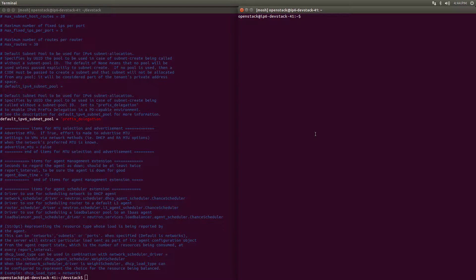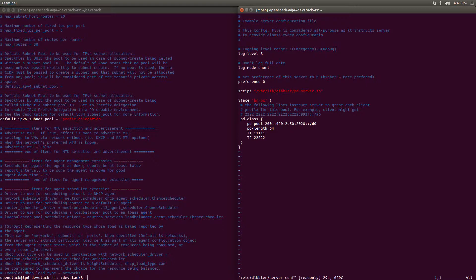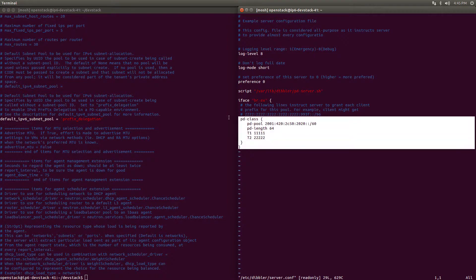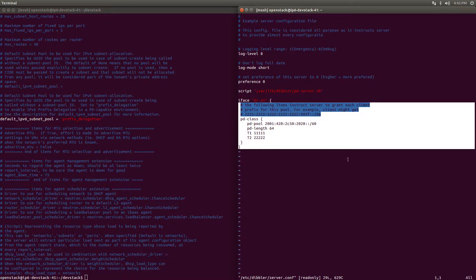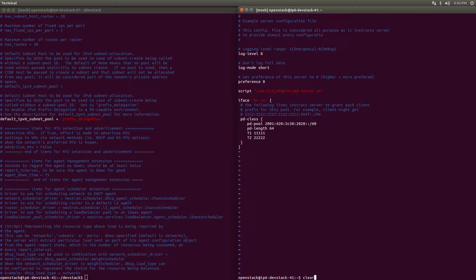Next, open the Dibbler server configuration file and provide the IPv6 prefix from which your Neutron subnet prefixes will be delegated. In this case, we're using a real reserved block within our data center so that we can give our subnets and their associated VMs real globally routable addresses.